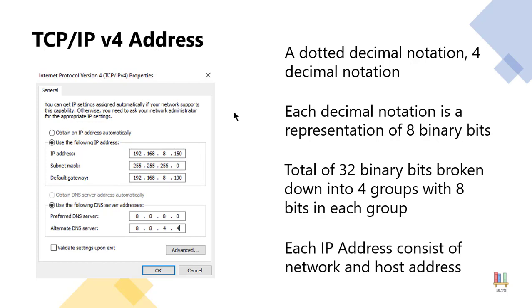So when I compare that to the IP address, my actual network portion of my IP address is 192.168.8. The host portion which represents the computer I am on on this particular network is 150.